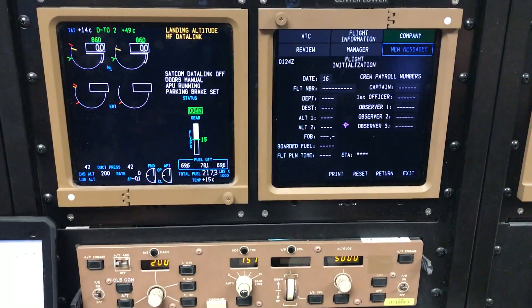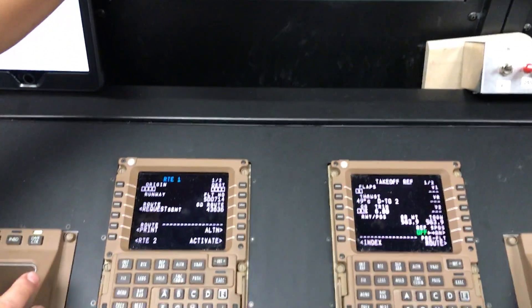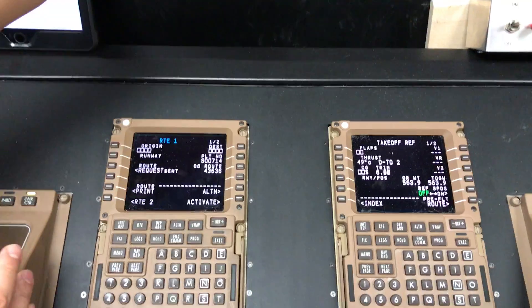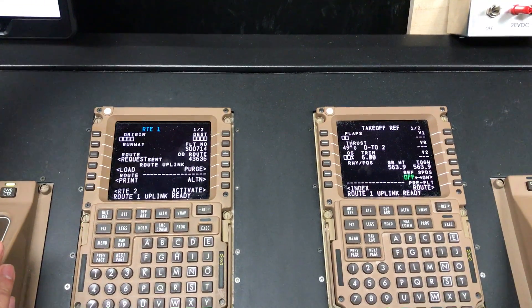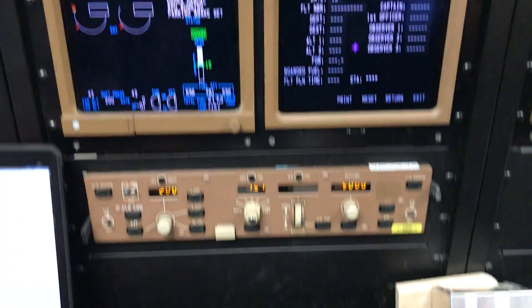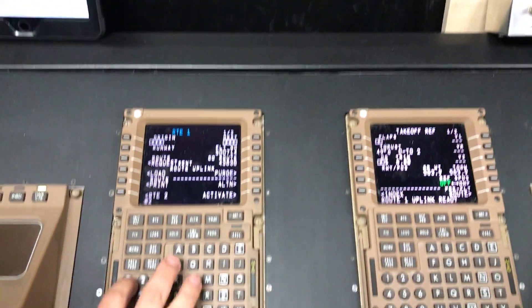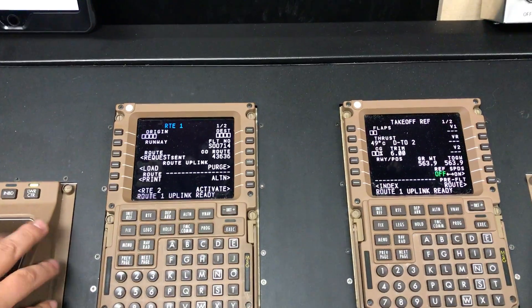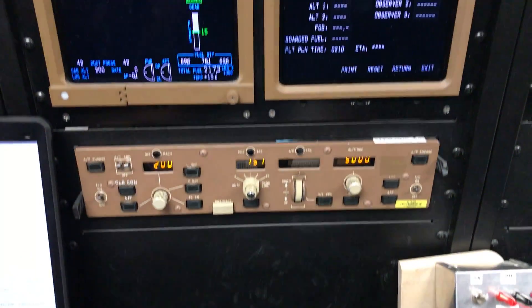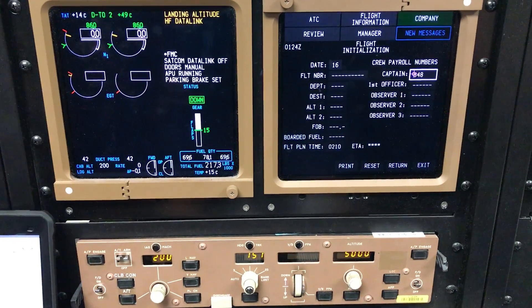After I execute it, it will be loaded here in a second. Additionally, the flight information you need to fill out includes the flight number, the date, the flight plan time, and then the crews flying this trip. For this flight we have a 2 hours and 10 minute trip, and my employee number is 848-1096.